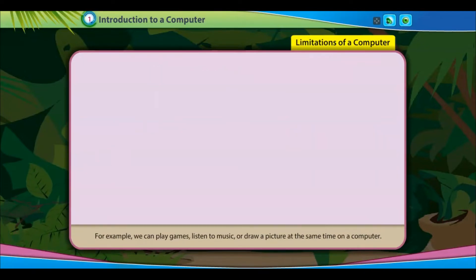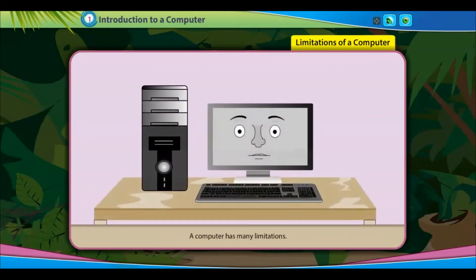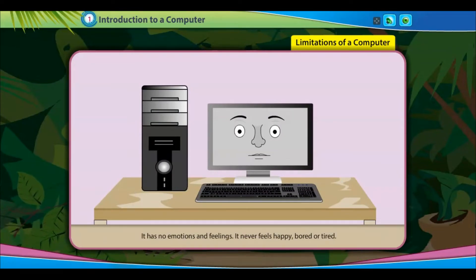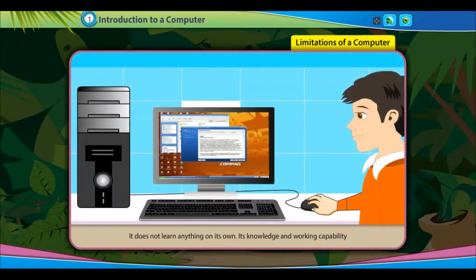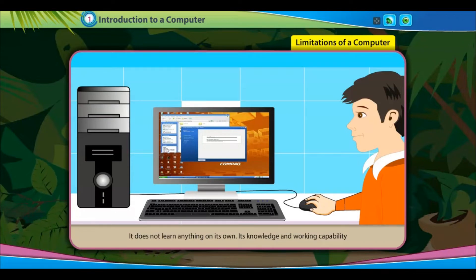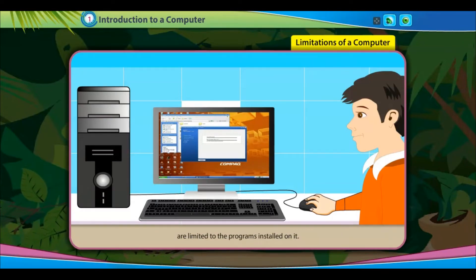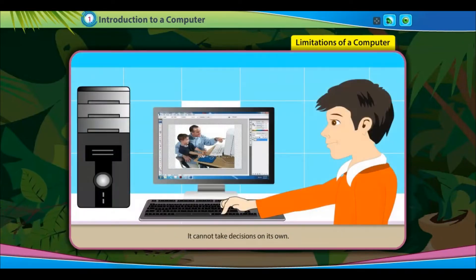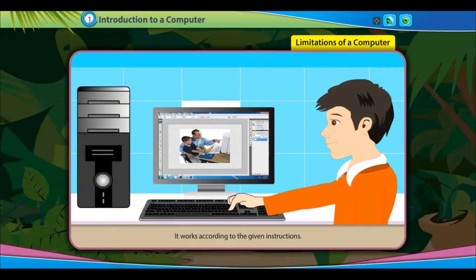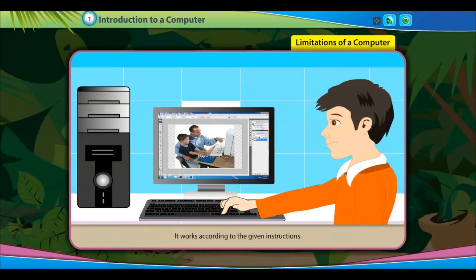Limitations of a Computer. A computer has many limitations. It has no emotions and feelings — it never feels happy, bored, or tired. It does not learn anything on its own. Its knowledge and working capability are limited to the programs installed on it. It cannot take decisions on its own and works according to the given instructions.